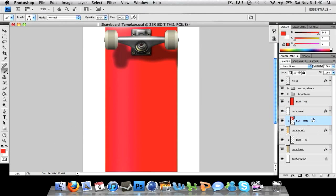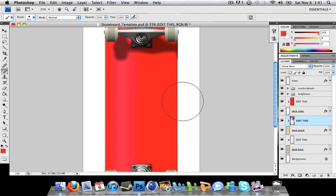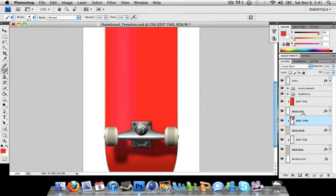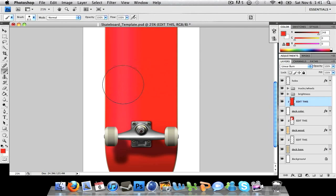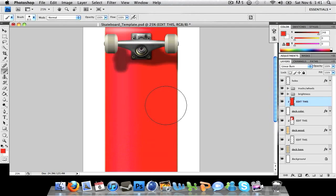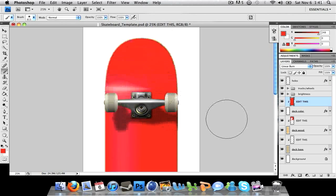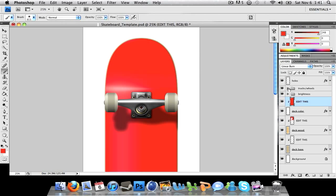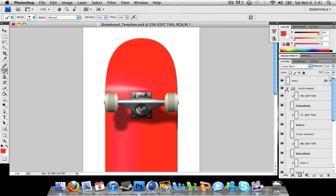Just make sure to work on the edit this layer that's there. All these layers are set to clipping mask and linear burn so they all look good.